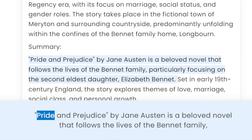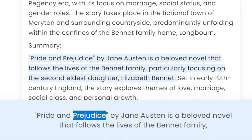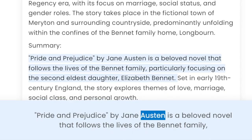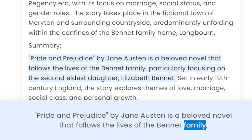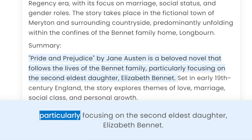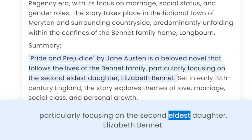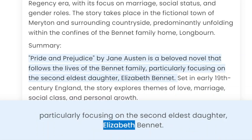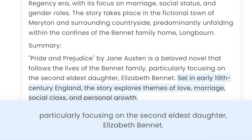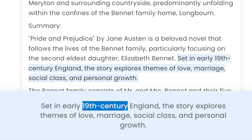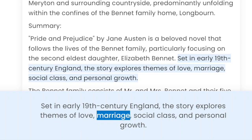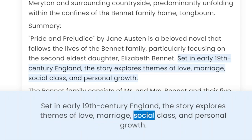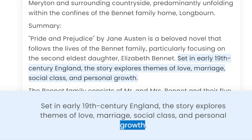Summary. Pride and Prejudice by Jane Austen is a beloved novel that follows the lives of the Bennet family, particularly focusing on the second eldest daughter, Elizabeth Bennet. Set in early 19th century England, the story explores themes of love, marriage, social class, and personal growth.